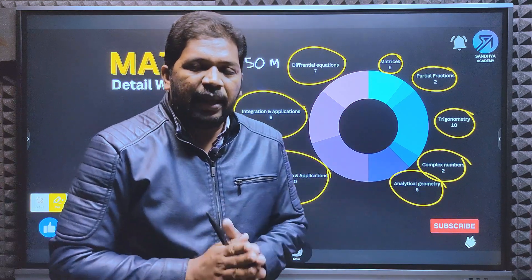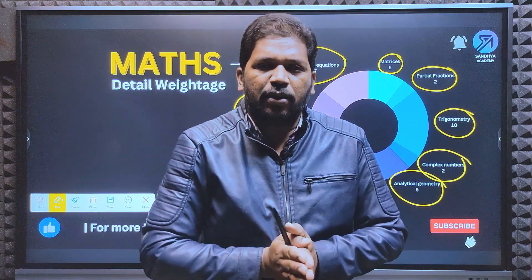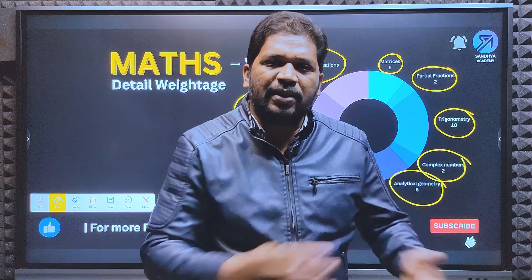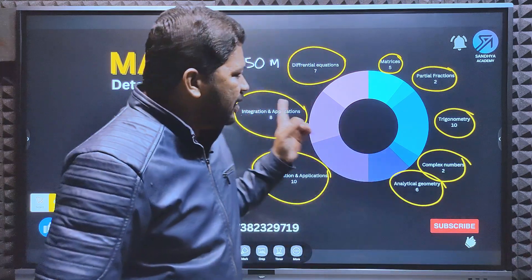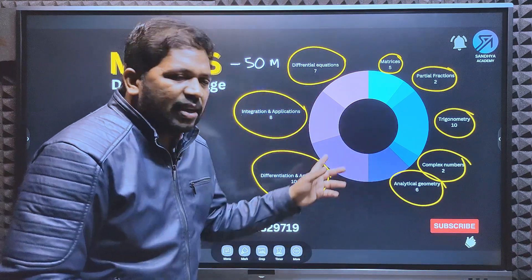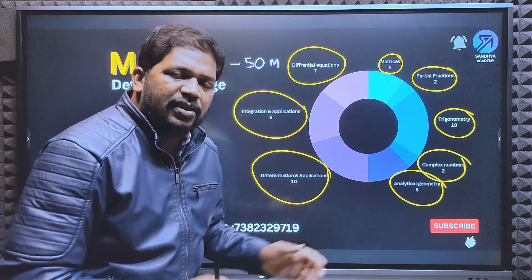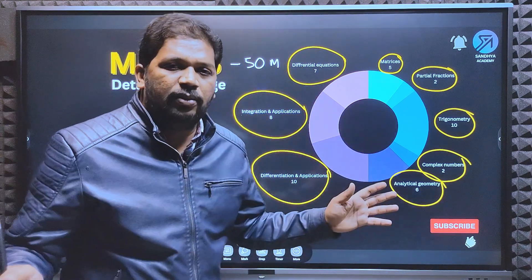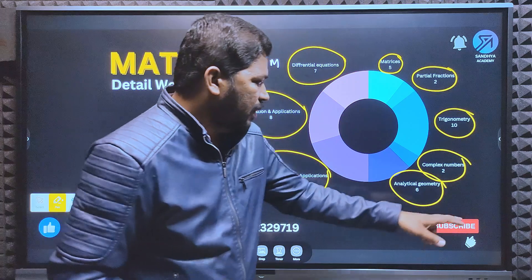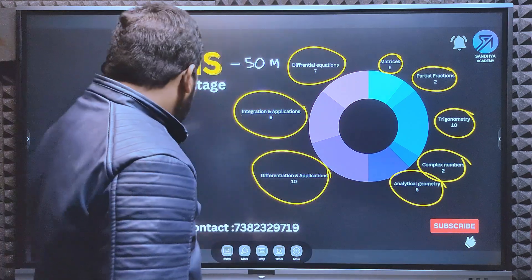For AP ESET students, across all branches, this Maths syllabus and marks weightage is common.